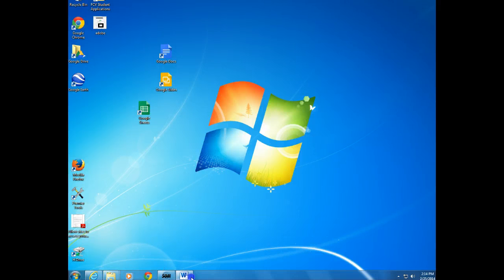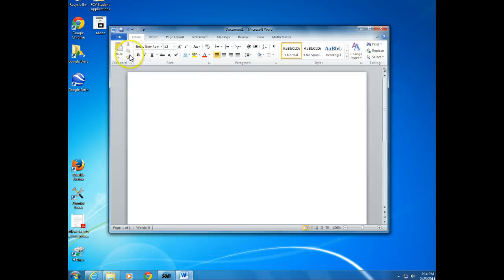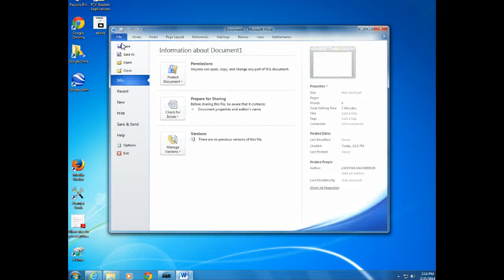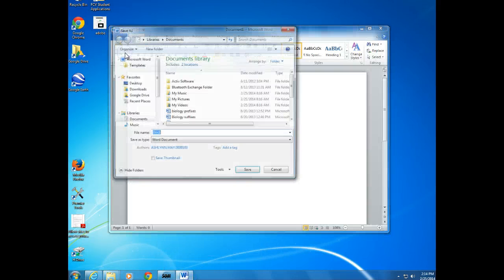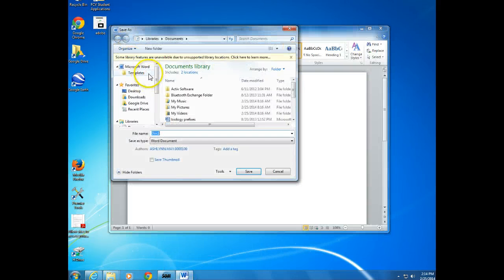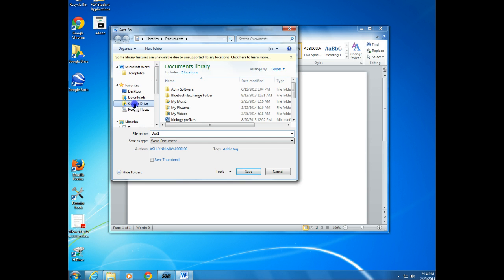So now when I'm in my Word document and I go to Save As, Google Drive appears as one of the places I can save into.